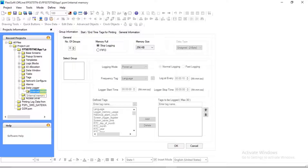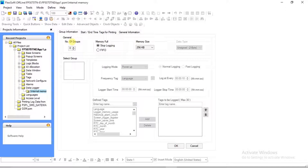After selecting Internal Memory, the Group Information window will open on the screen. Here you have to set the data log information.